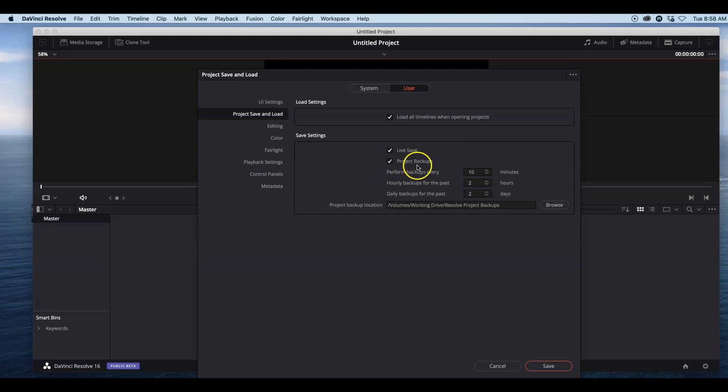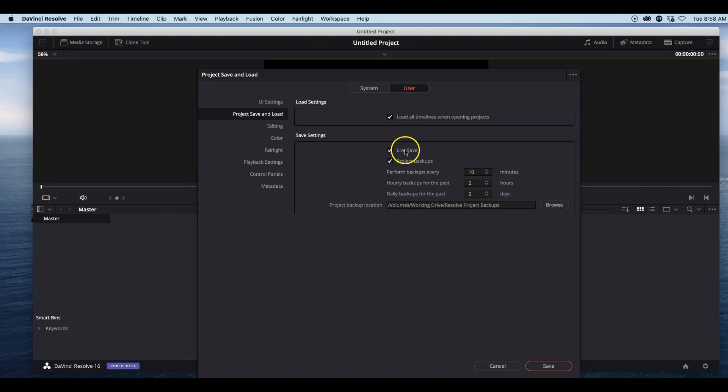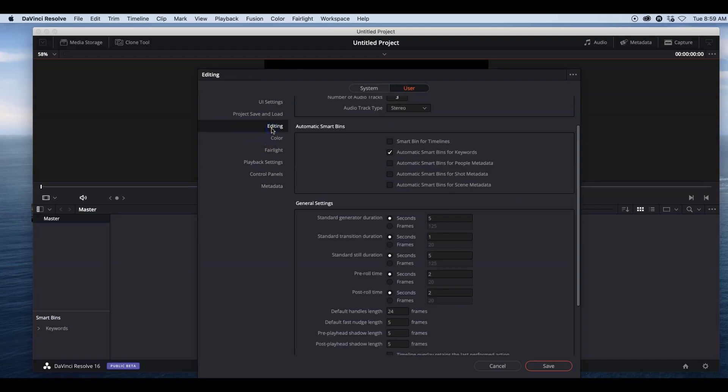Also, Project Backups. You can go back in time in your project if you need to. I have that set to every 10 minutes, and I have that set to my working drive as well. You can browse and set up a drive for that. These are very important things to check before you start working with the program.